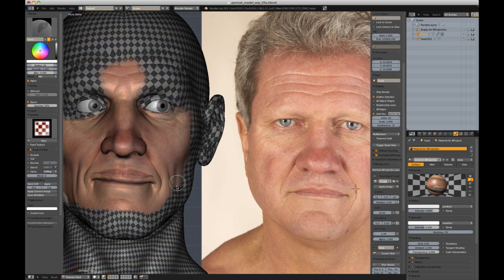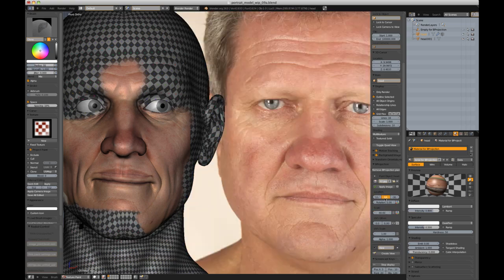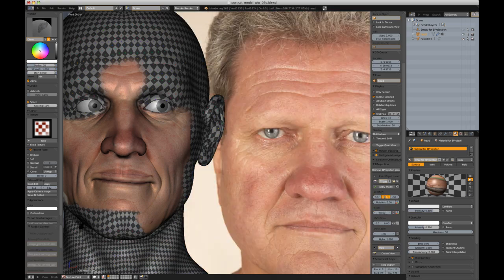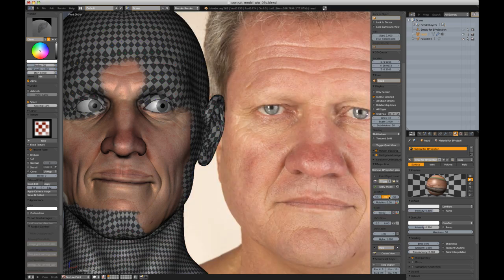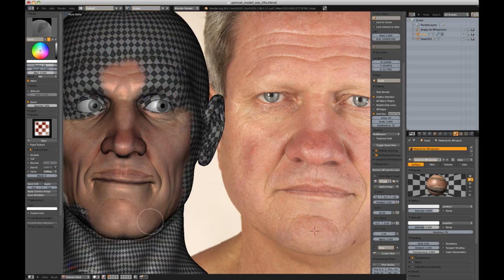I'll do this from an orthographic side view as well, which will serve to mirror the side textures. However, don't forget to turn Occlude and Cull back on when cleaning up the texture, or else your corrective strokes will appear on the opposite side of the model, which can be frustrating.